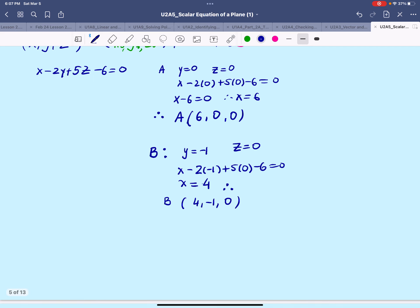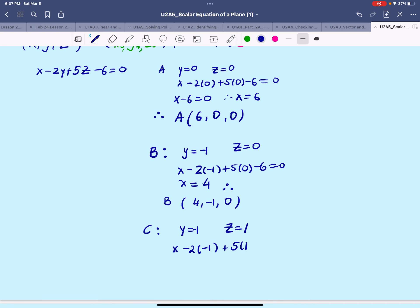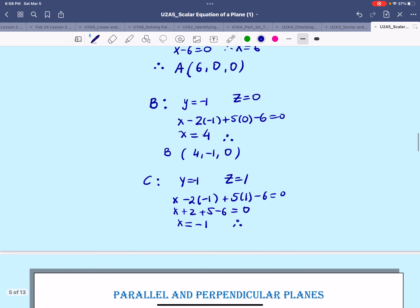For the last point, point C, I'm going to let y be negative 1 but take z to positive 1. So we have x minus 2(-1) plus 5(1) minus 6 equals 0, which gives x plus 2 plus 5 minus 6 equals 0, making x equal to negative 1. Therefore point C has coordinates x=-1, y=-1, and z=+1.